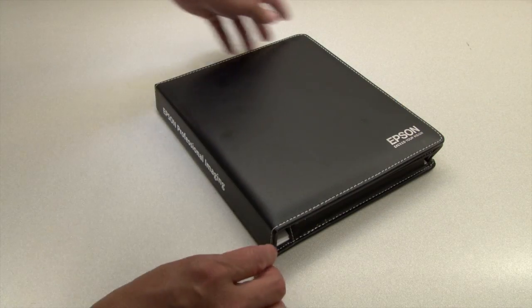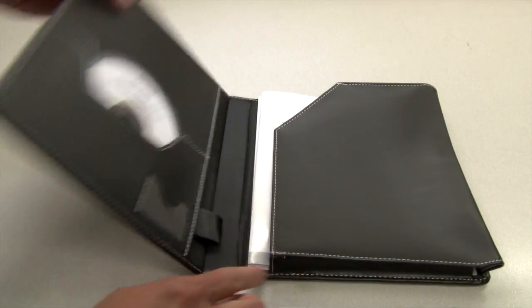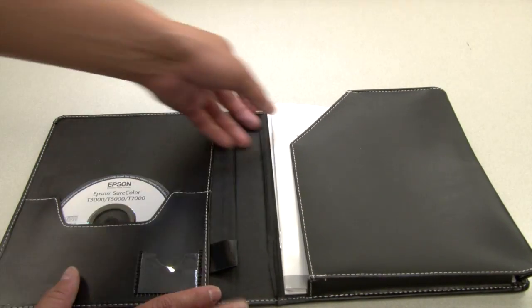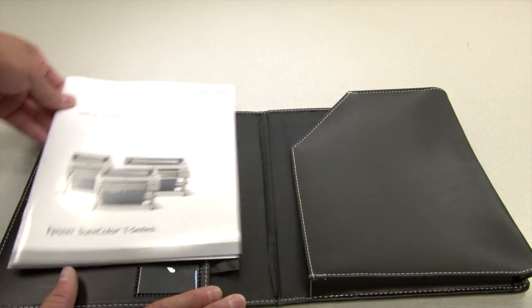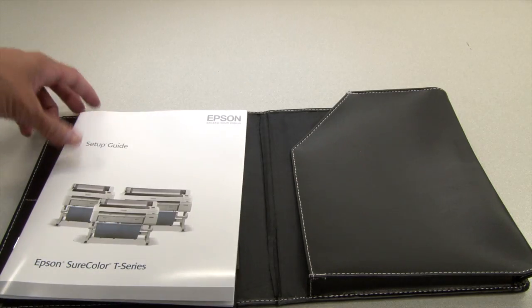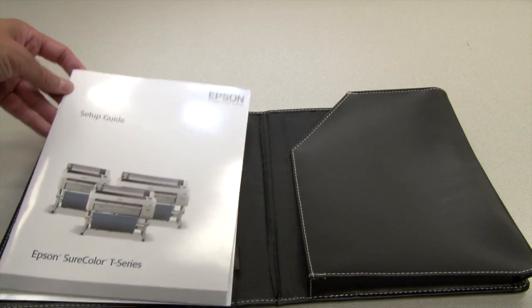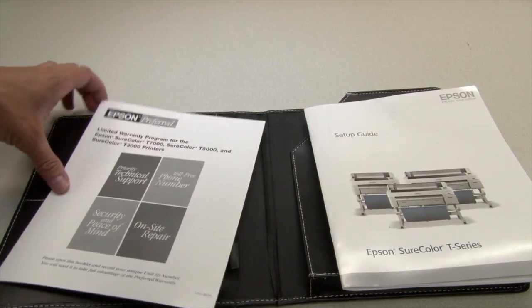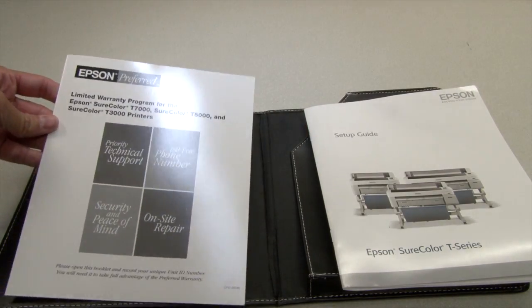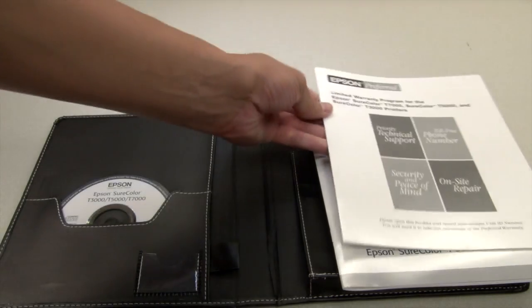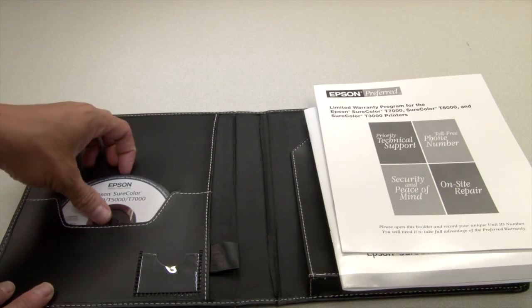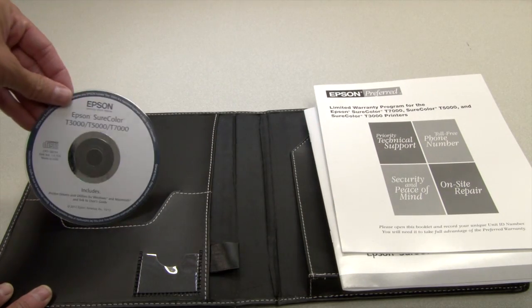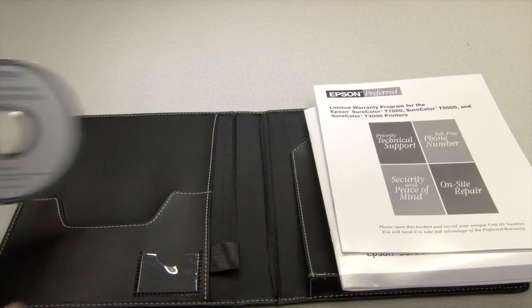Included with the printer is a user guide binder. Inside of the binder is a setup guide that shows how to assemble and configure the printer, a warranty document, and a CD with the printer software for both Mac and Windows computers.